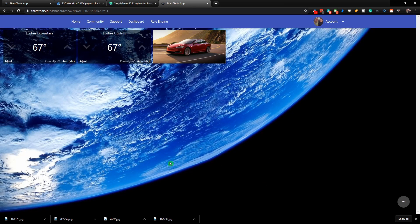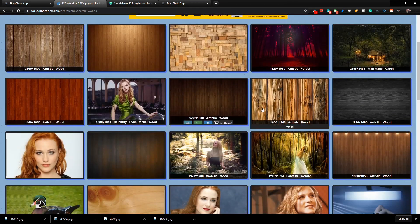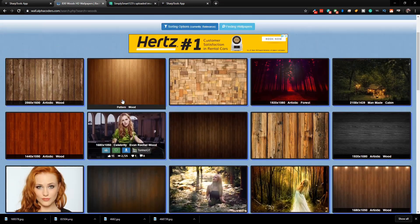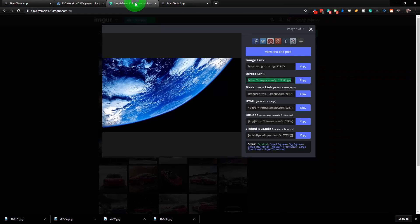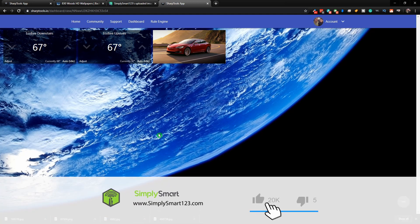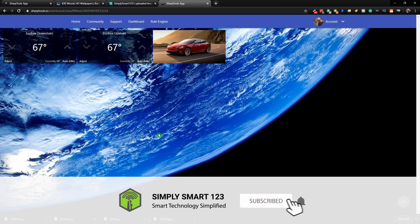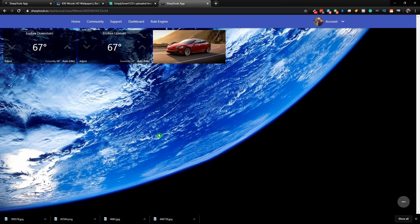So that's pretty much all I wanted to show you in this video — that's how to add custom pictures. Get your wallpapers from wall.alphacoders.com, upload them to Imgur, and grab the direct link. Then add the media to Sharp Tools and it will be available for you to use. I hope you found that helpful. If you did, don't forget to like, share, and subscribe. Leave any questions in the comment section and I'll get back to you as soon as possible. See you in the next video.